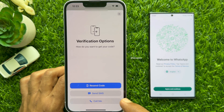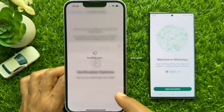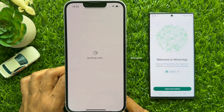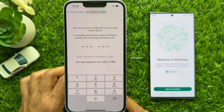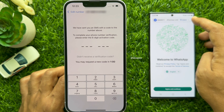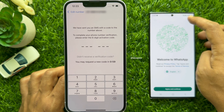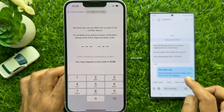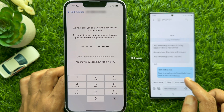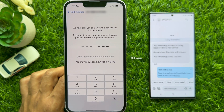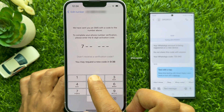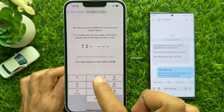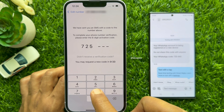From here you can tap Send SMS. WhatsApp will send a code to your phone number. My SIM is still connected in my Android phone, so I receive the WhatsApp verification code on my Android phone. See the code on your Android phone and enter the code on your iPhone.